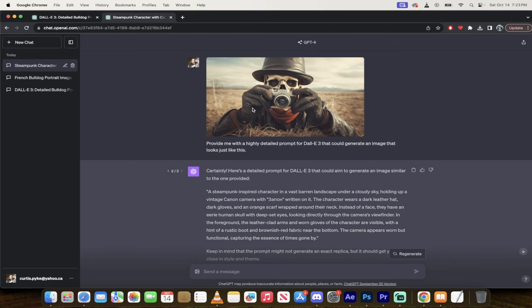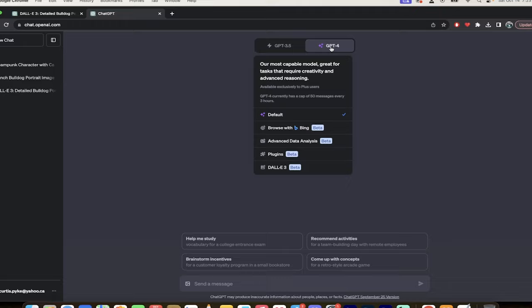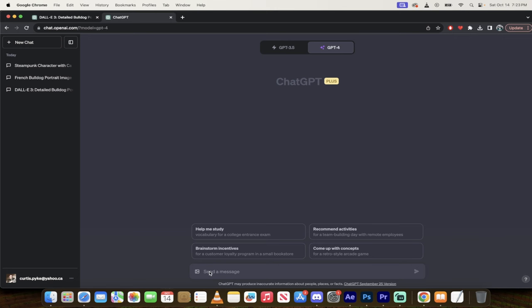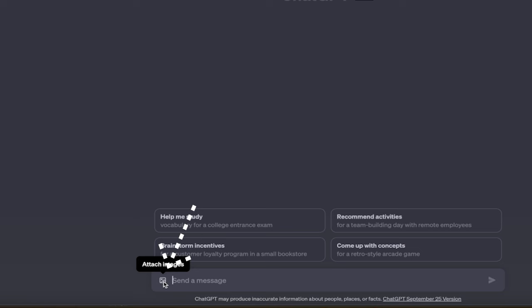Okay, so the first step here is I'm going to start a new chat. And under new chat, when I hover over GPT-4, you're probably on Dolly 3 at the moment if this is what you're thinking about. But you actually need to switch to default. When you switch to default at the bottom here in the prompt bar, or in the little toolbar here, you're going to see this attach images option. This is very, very important.